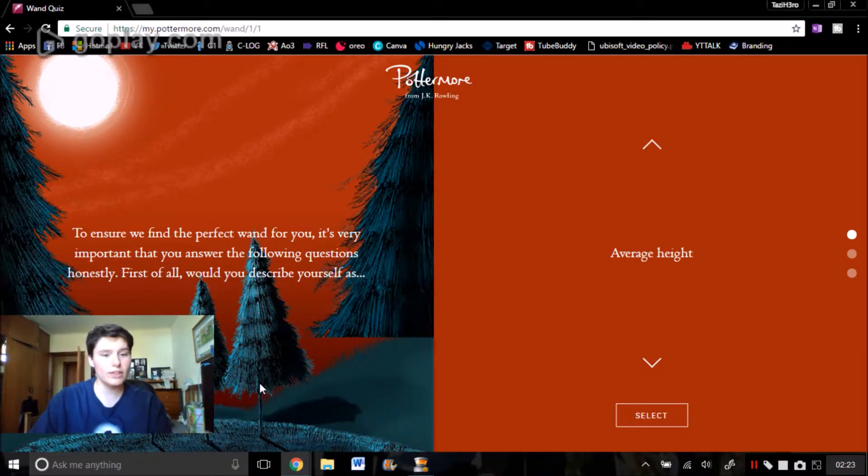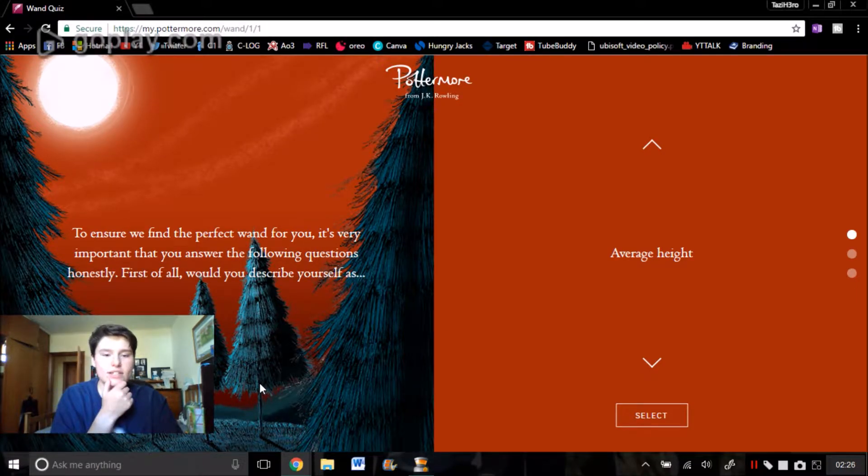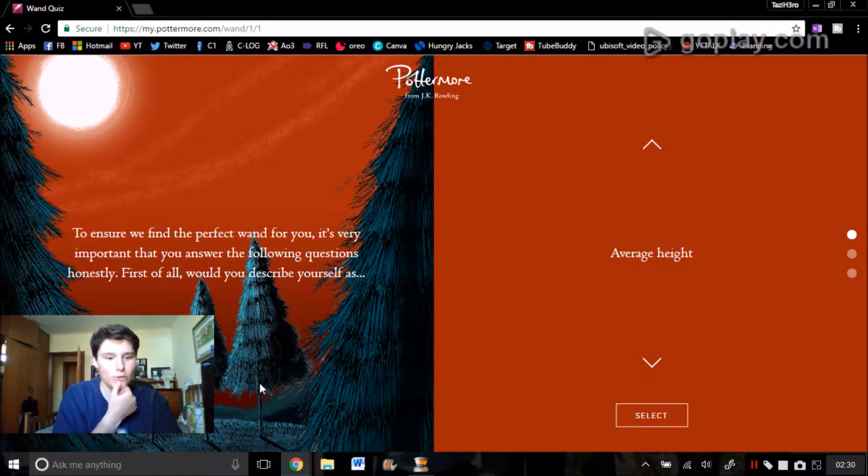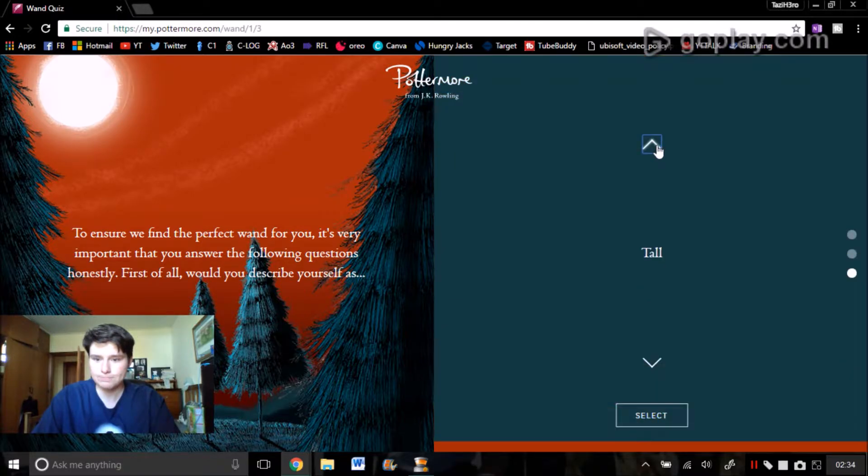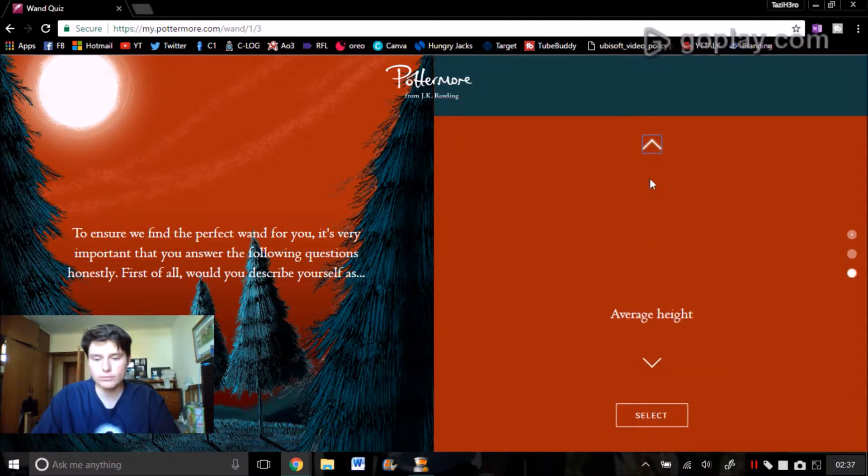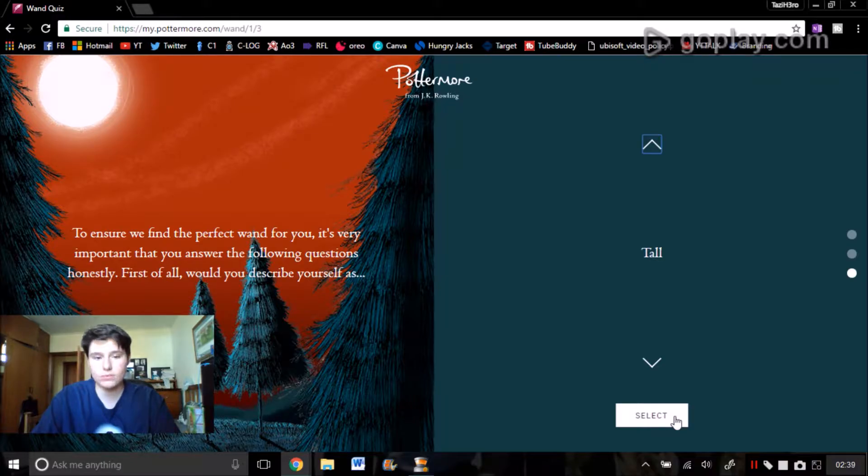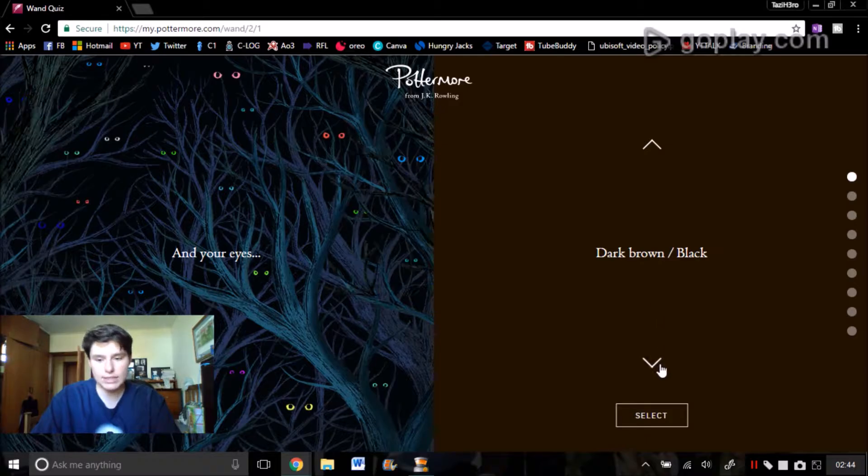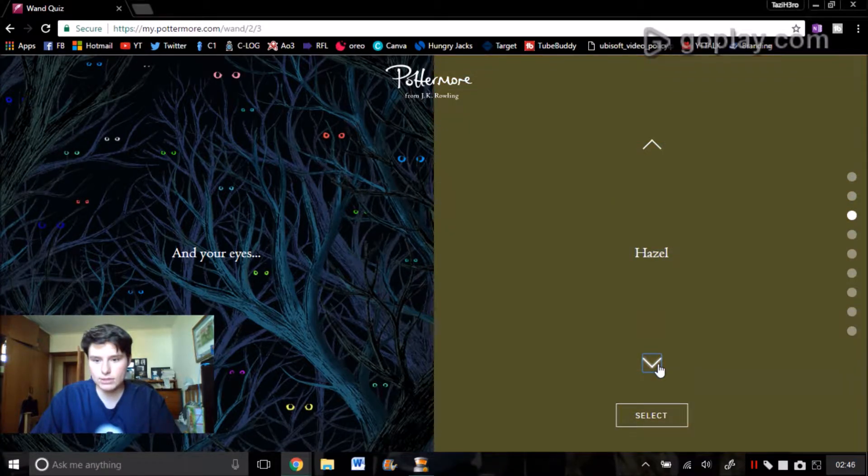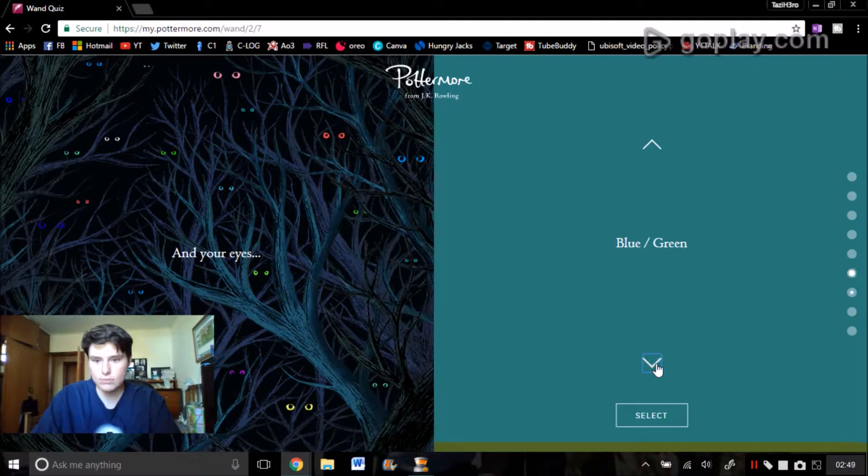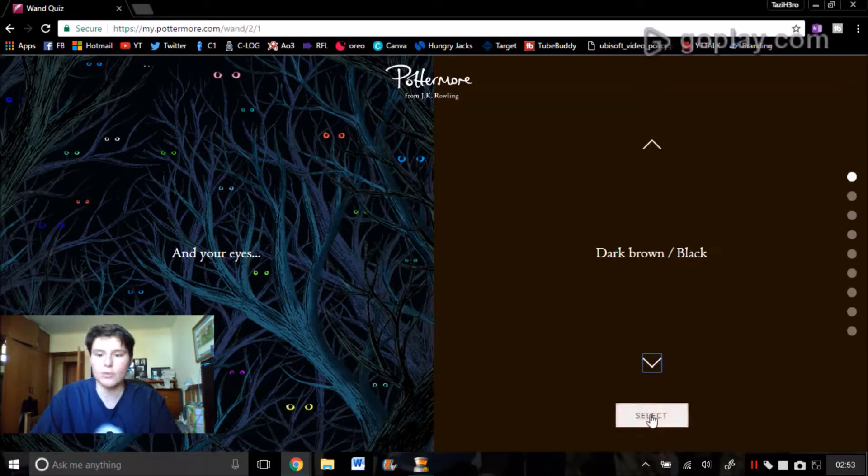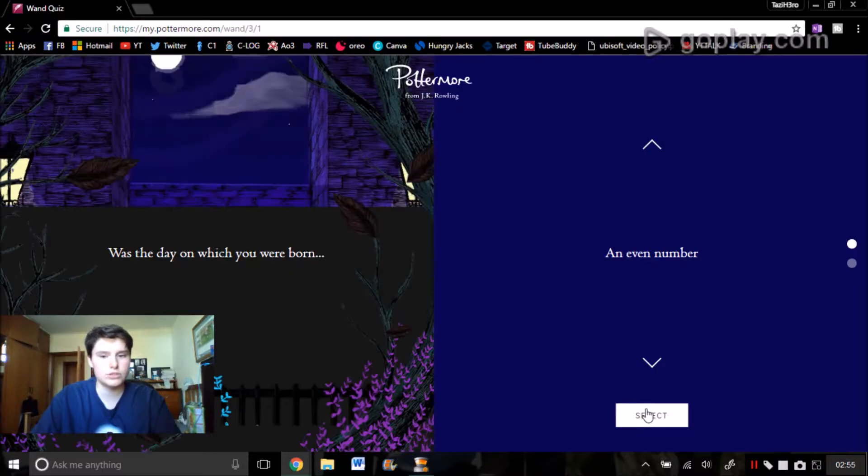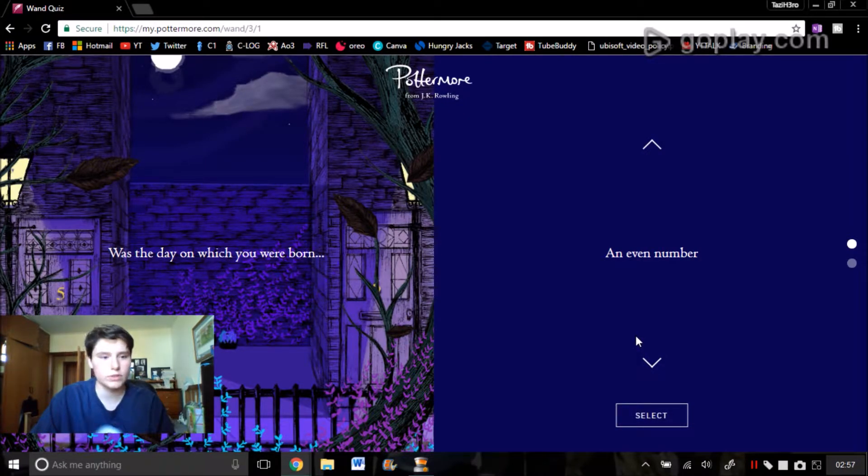To ensure we find the perfect wand for you, it's very important that you answer the following questions honestly. First of all, would you describe yourself as average height, tall, short? I'm tall, I'm extremely tall, I'm 6'2" so we're going to go with that one. And my eyes: brown, hazel, blue, blue grey, blue green, green, grey, other, dark brown and black. I've got dark brownish, sort of, it's a brown.